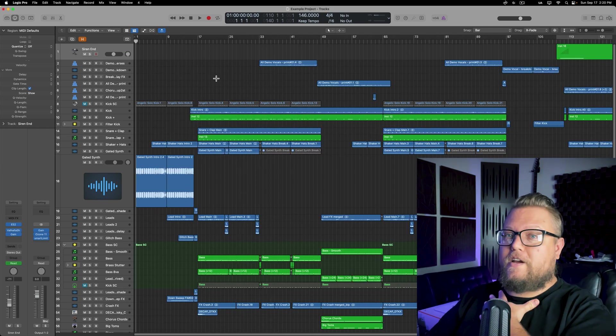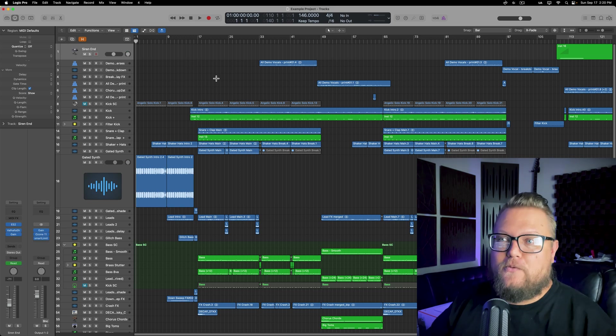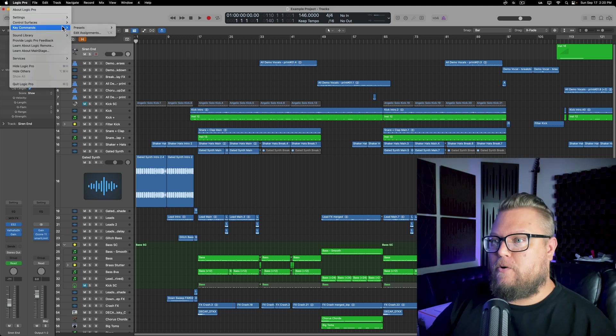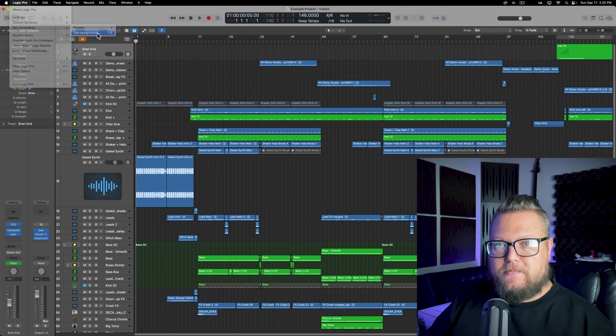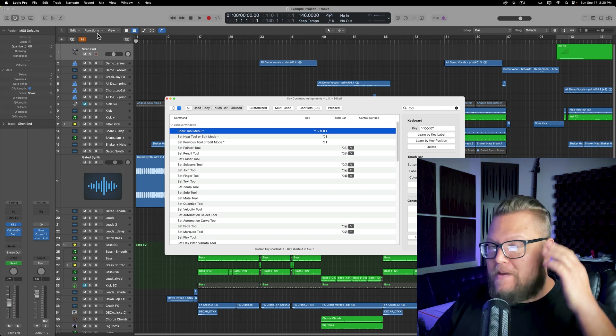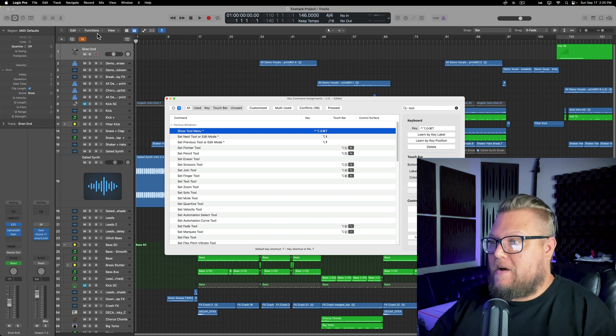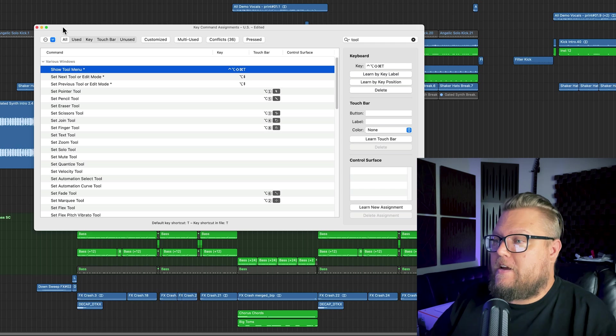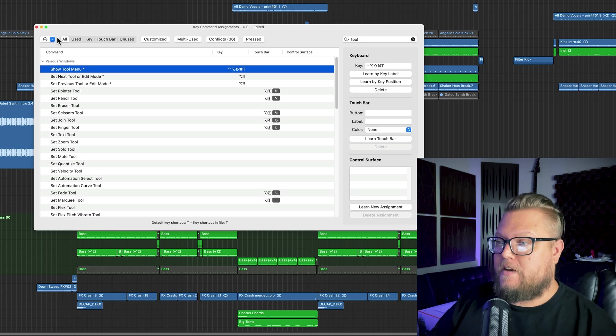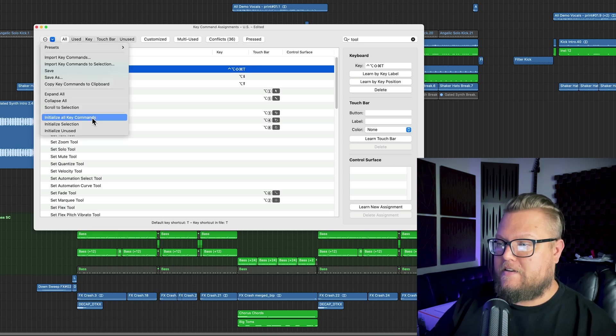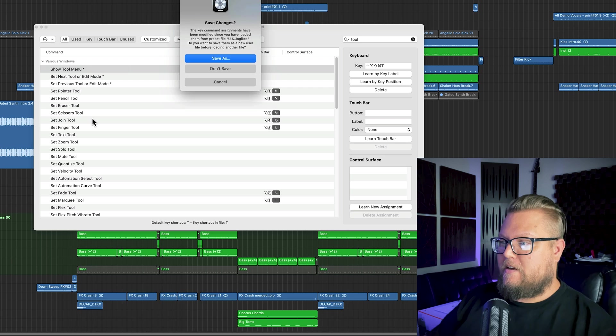However, if you get to a point where you've customized a bunch of them and maybe things are starting to get a bit mixed up and you want to return back to the default settings, all you got to do is click here and then select initialize all key commands.